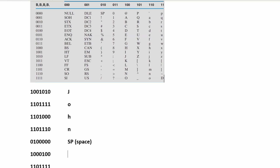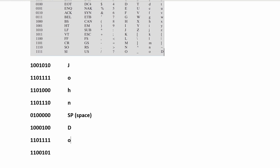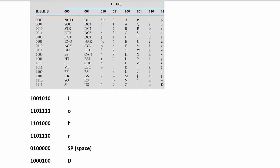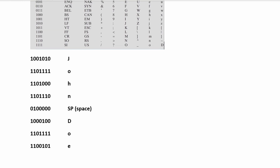Next, we have 100, so we're going to be in the 100 column, and then we have 0100. That is going to give us a capital D. Next, we have 110 and then 1111, which is going to give us an O again. Next, we have 110 and 0101 — the 110 column and 0101 row is going to give us an E.